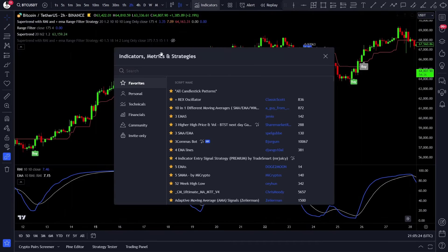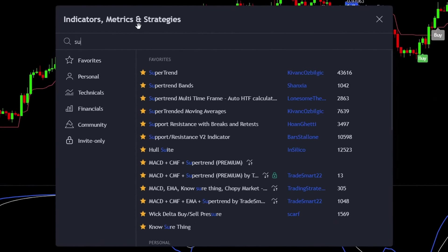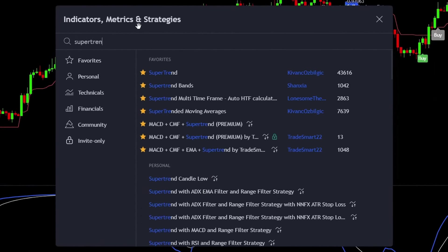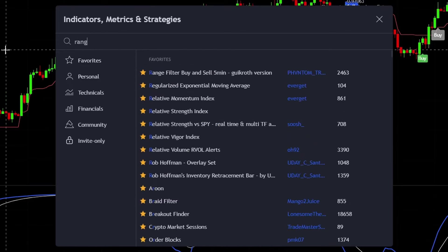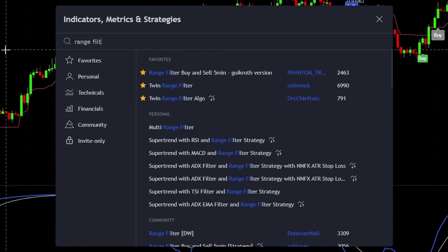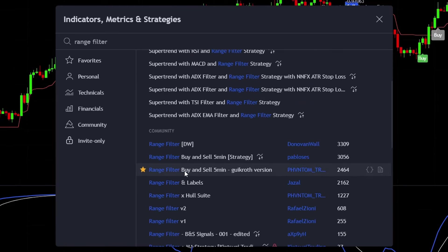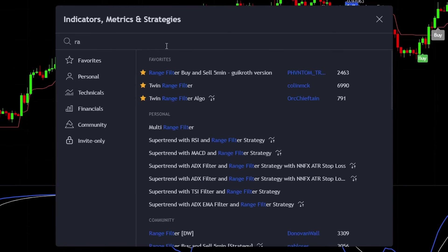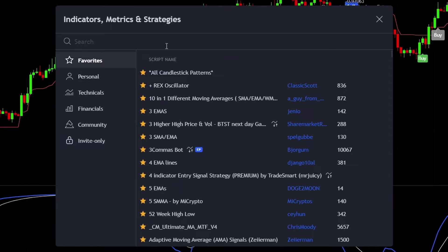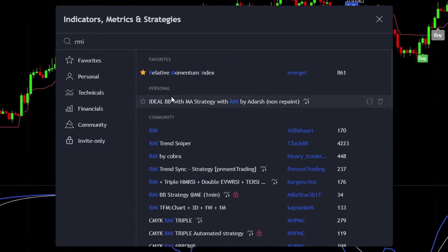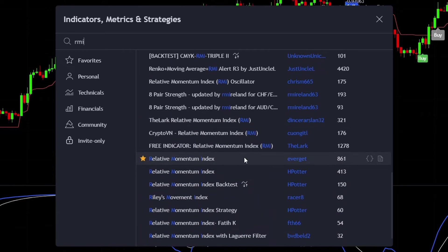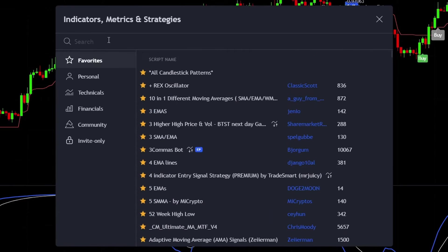Open up the indicators tab and first type in SuperTrend. That will be our entry signal indicator — add this one to your chart. Then type in range filter, this will be our exit signal indicator, add this one. And finally the momentum indicator of this strategy, which will be the RMI or Relative Momentum Index, this one, with an EMA.